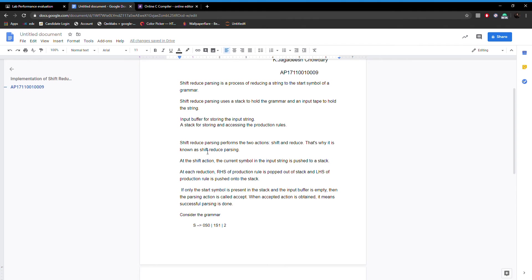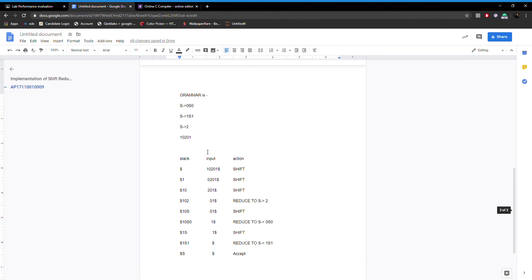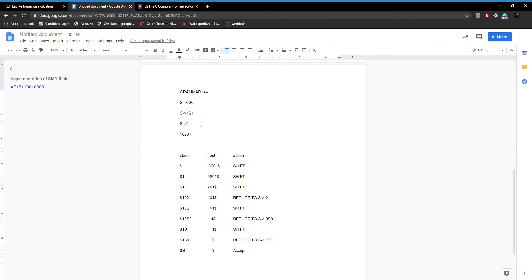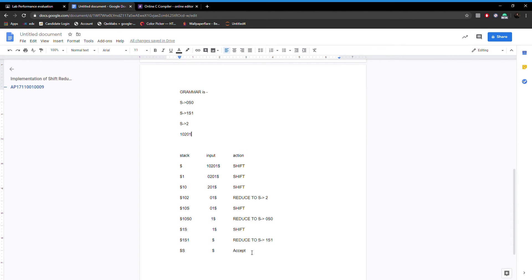Let's see how it is accepted. The production rules used are S → 0S0, S → 1S1, and S → 2. The input string used is 10201, and the output shows the string is accepted.